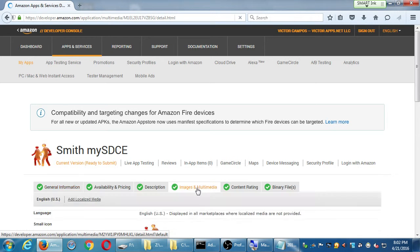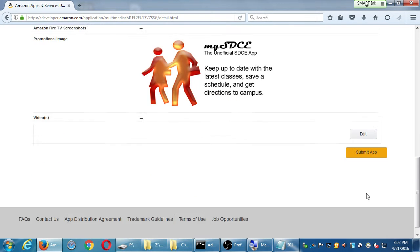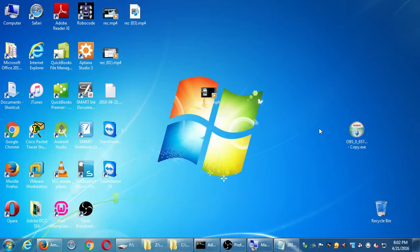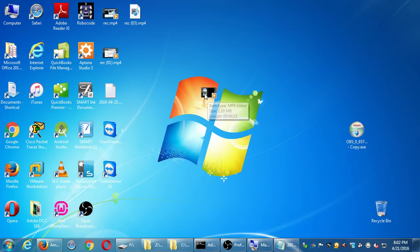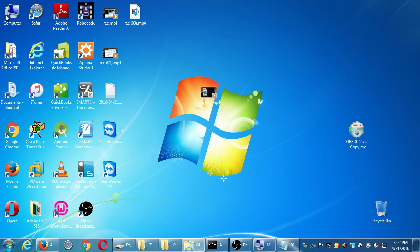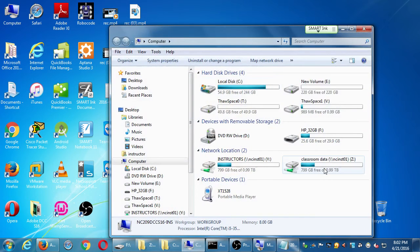So under images and multimedia, I've got a video. I guess if you want a copy of my video, I'll put it into the network folder. Just for the full effect.